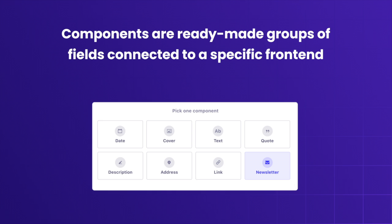In Strapi, you can define your own custom component library with the help of designers and developers and create a website builder experience.